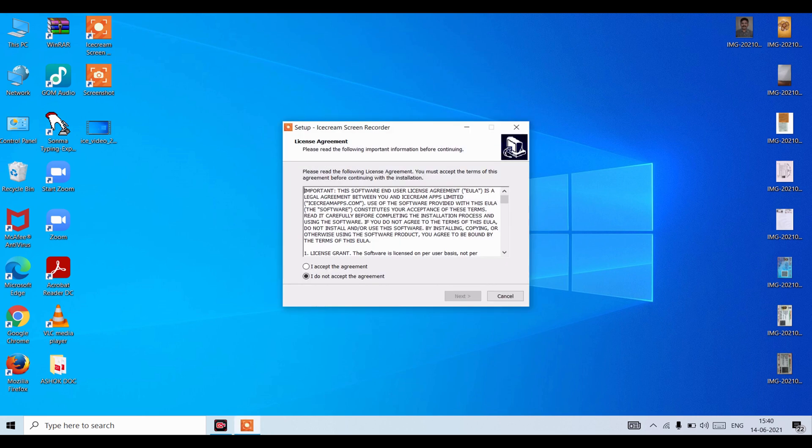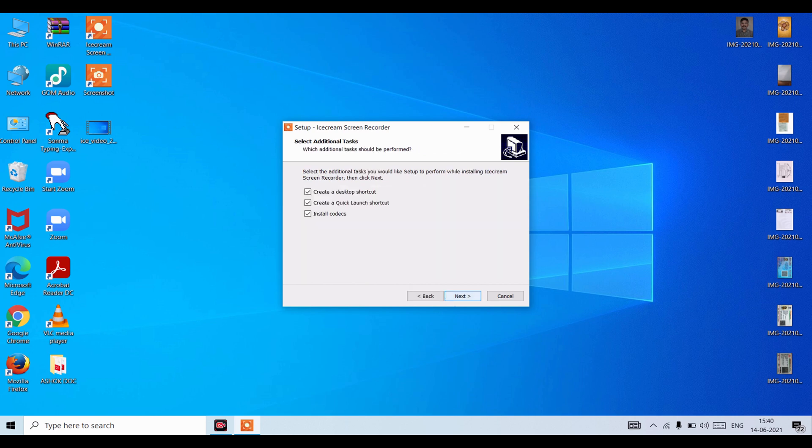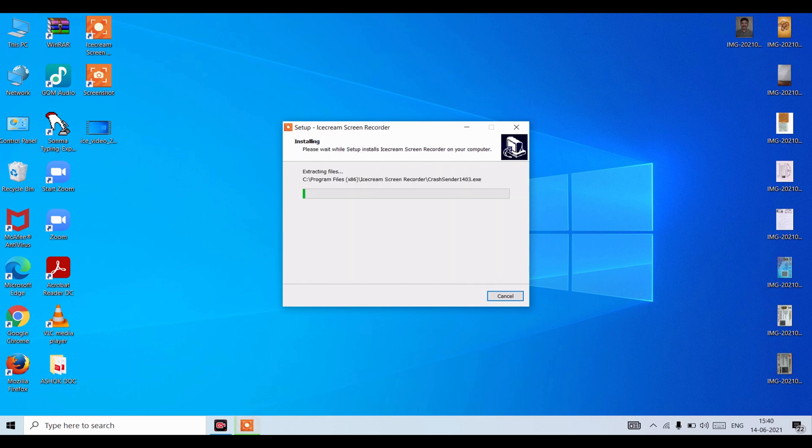Now click on I accept the agreement. Now click on Next. Now click on Next again. Now click on Install. It will take some time for installing.